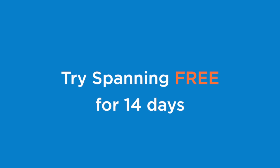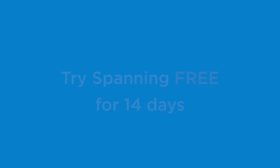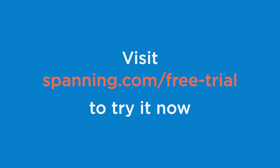Now that you've seen Spanning Backup for Google Apps in action, we invite you to try a 14-day free trial at spanning.com/free-trial. Thanks for watching and we'll see you next time.